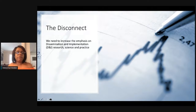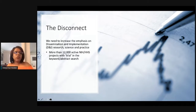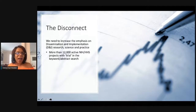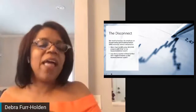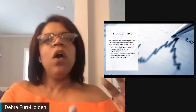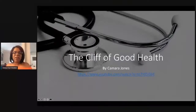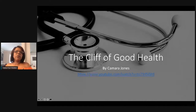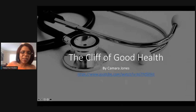The disconnect: once we identify strategies that work, we should increase our emphasis on dissemination and implementation research, science, and practice. I did a Google search in NIH Reporter — there were 12,000 active projects with the word 'trial' in the keyword or abstract, but less than a quarter — about 2,500 — had the word 'implementation.' As a scientific community, we still value discovery and testing over implementation of effective strategies. I'll leave you with one recommendation: a video called The Cliff of Good Health on YouTube by Dr. Camara Jones, a great introduction to health equity, upstream and downstream thinking.